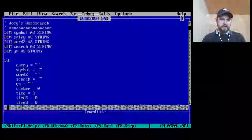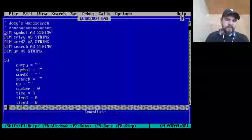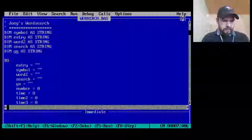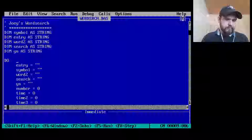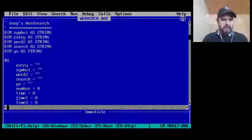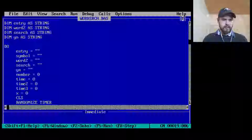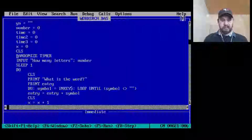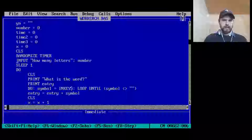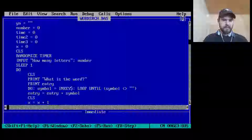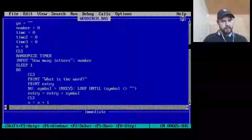Let's look at what's different about word search. No date on this, that's okay. Symbol, entry, word to search, yes/no, string — this is us initializing everything. Time, time two, time three, x equals zero. Clearing the screen, randomizing the timer. Input: how many letters — and then we enter the number of letters, in our case three. For some reason we sleep for a second, not sure why, then we clear the screen.